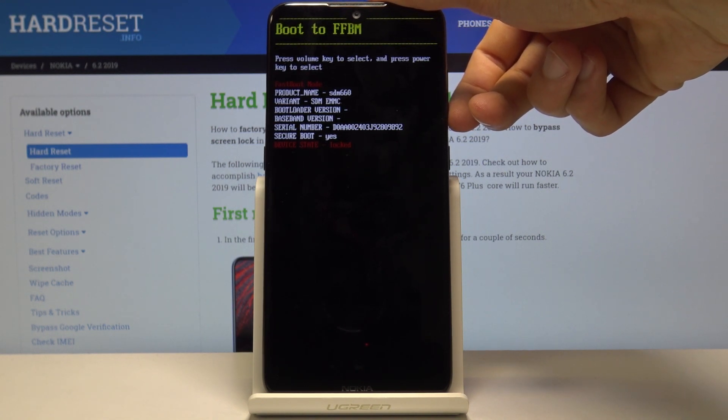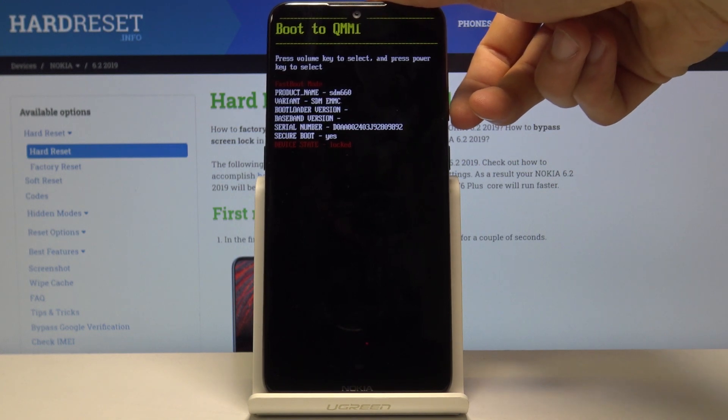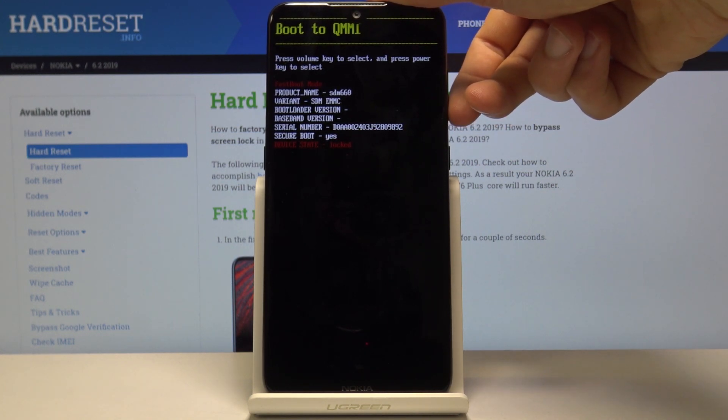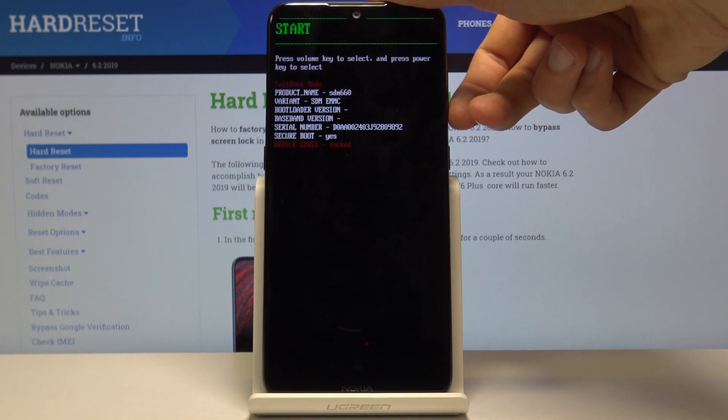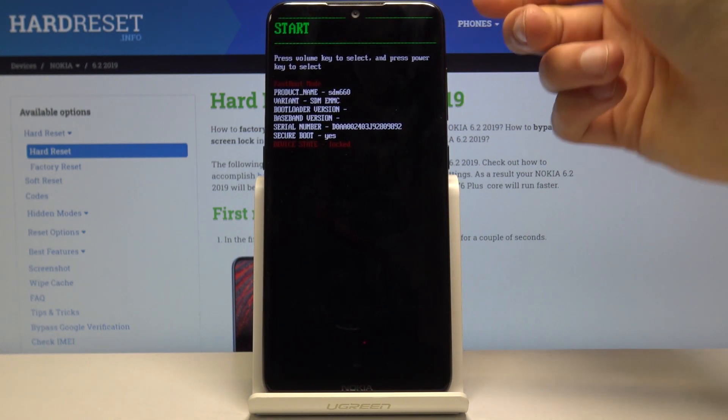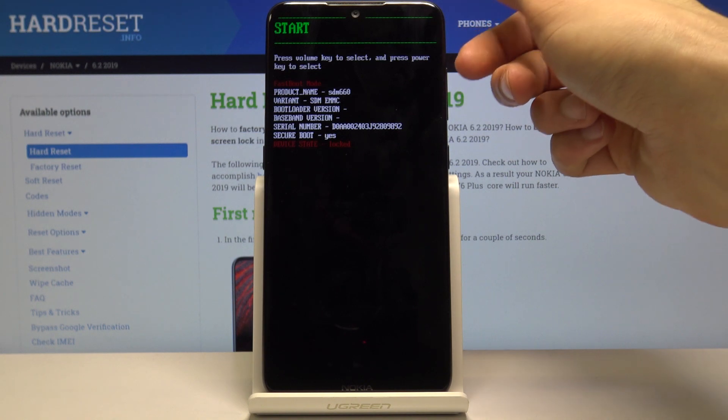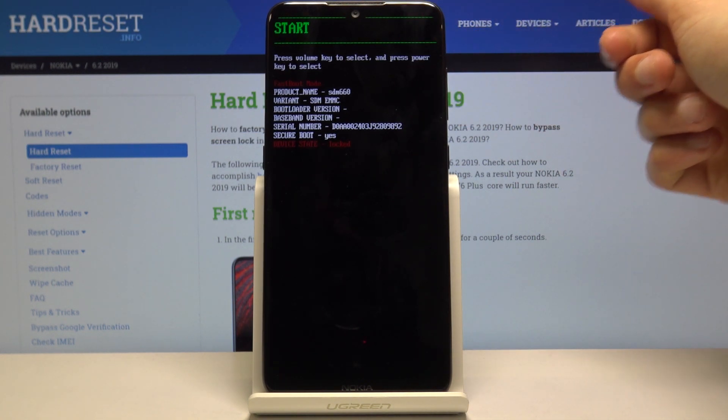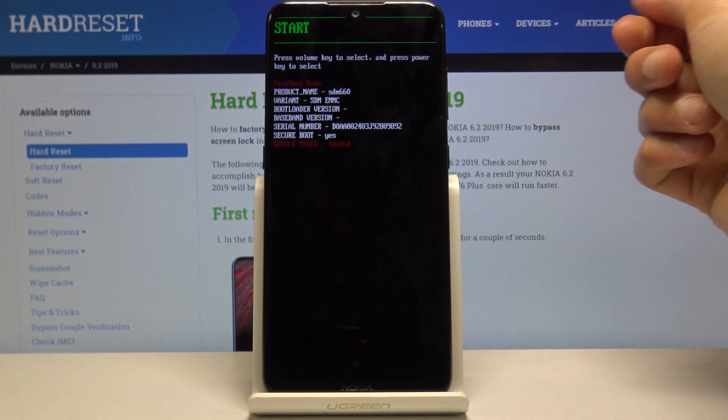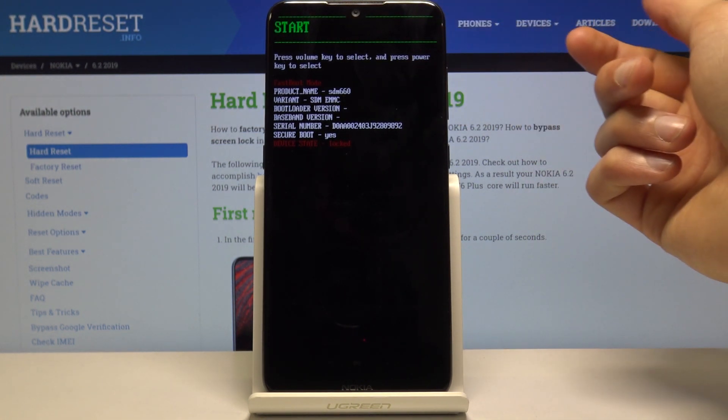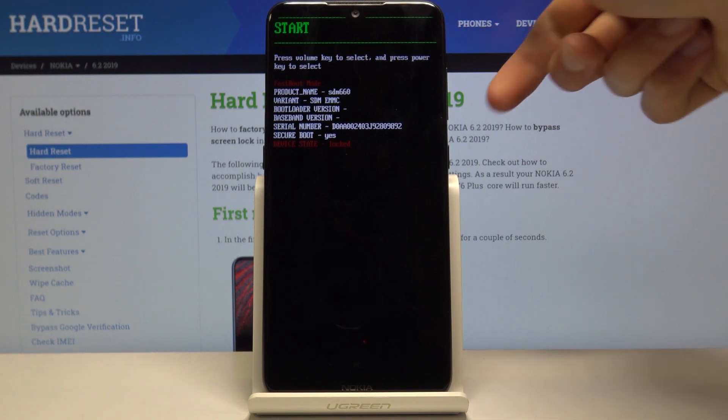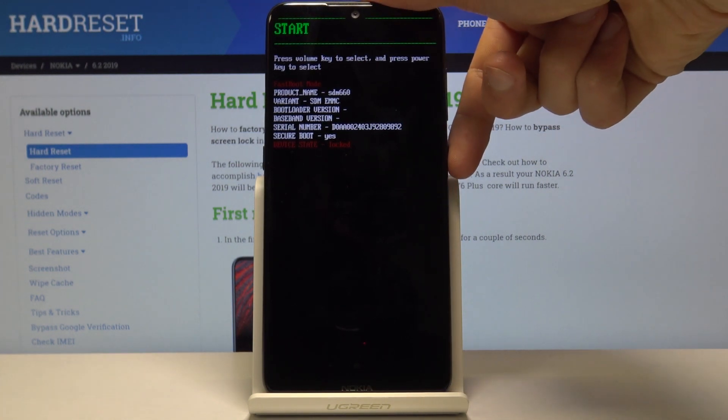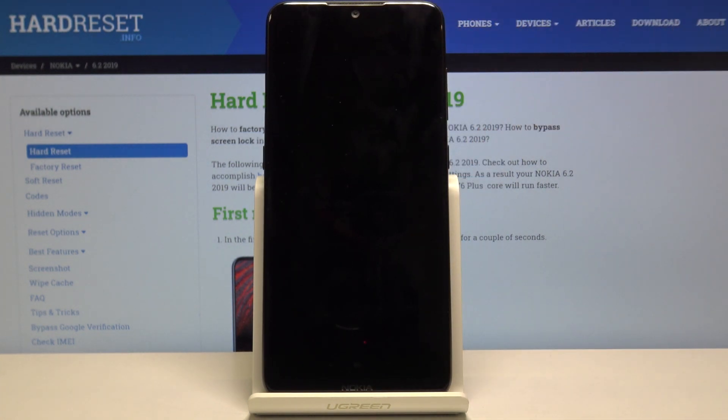I'm not really sure what that is, and there's the Start option. Now we're cycling back. As an example to leave this mode, I'm going to stay with Start. Once it's selected, press the power key.